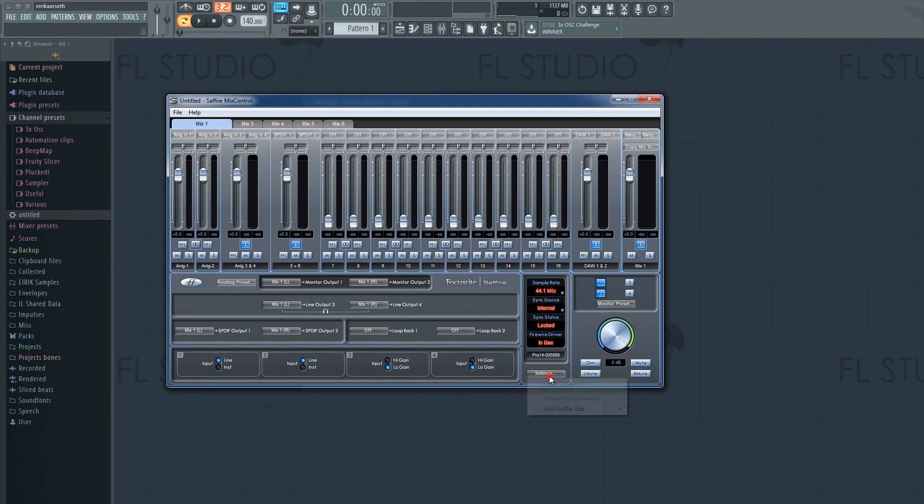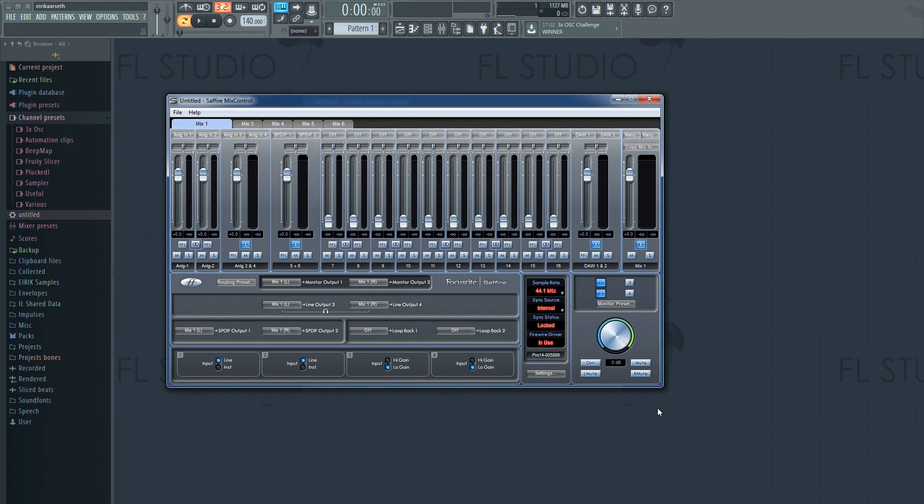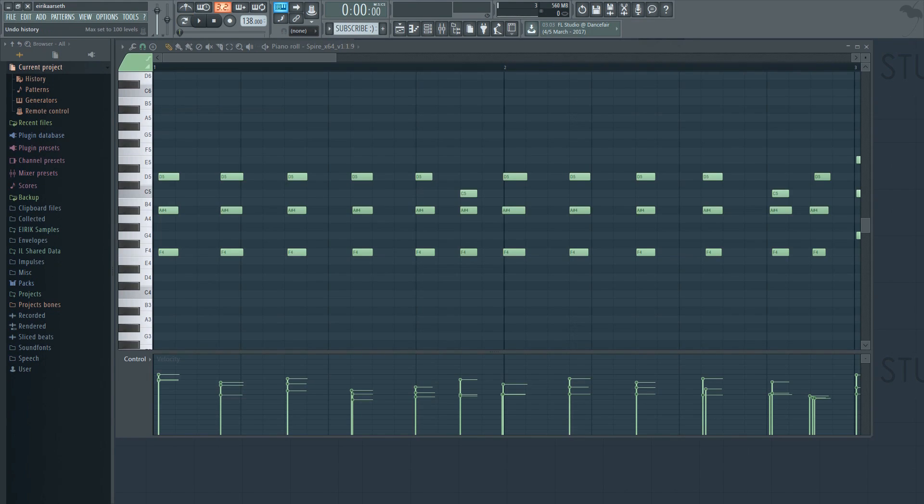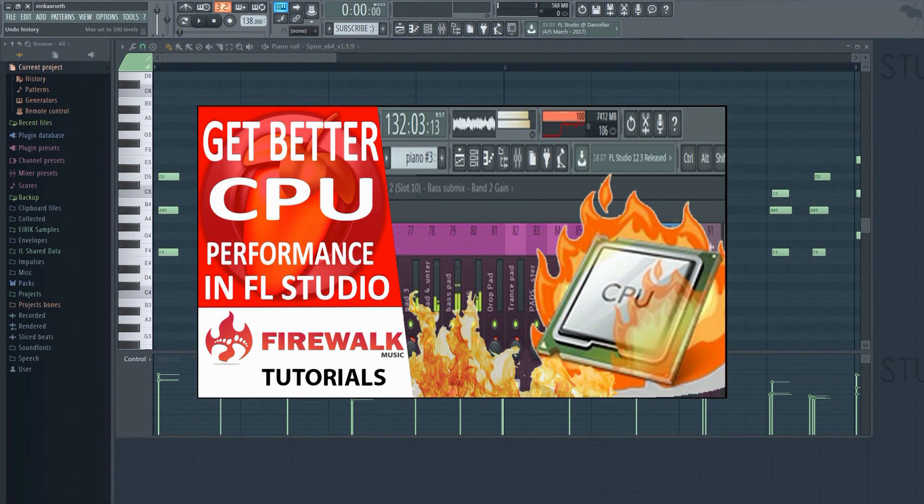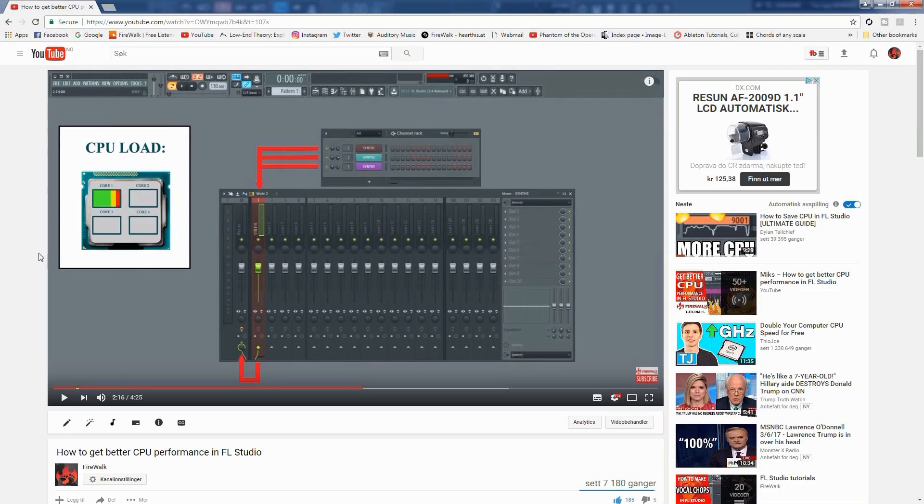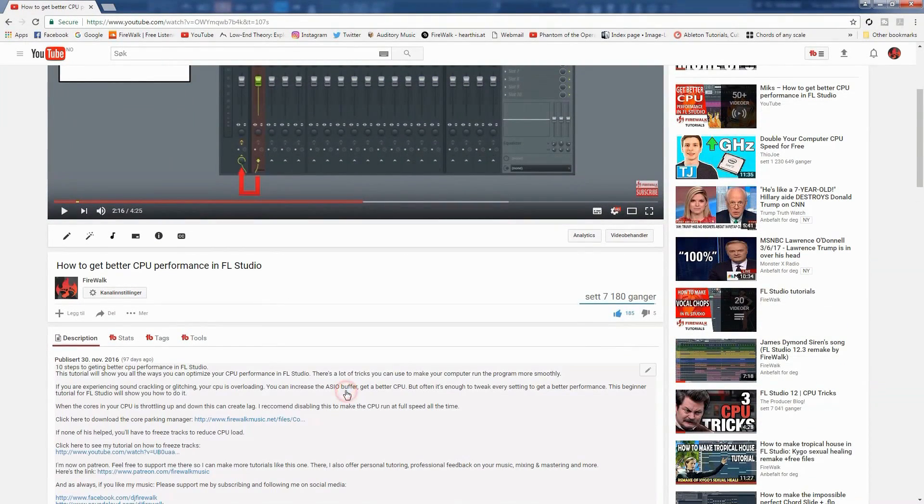In situations like that, it's more difficult to get it right and you'll need to use quantizing to correct it. If you want to learn how to optimize FL Studio for best performance, then check out my how to get better CPU performance in FL Studio tutorial. You can find the link for it in the description below.